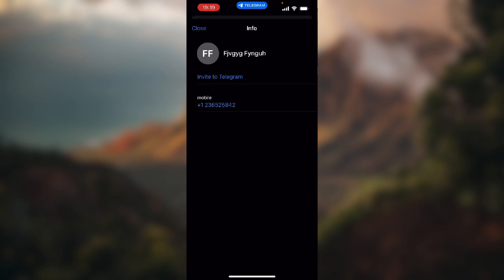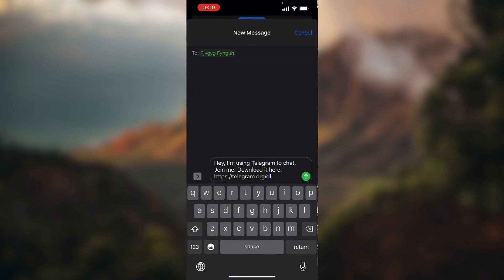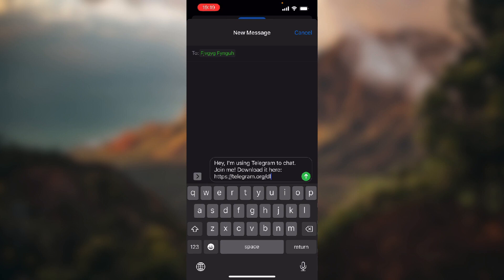in the middle of the screen that says invite to Telegram and now this new SMS message opens up that says hey I'm using Telegram to chat, join me, download it here and the link. So if you send